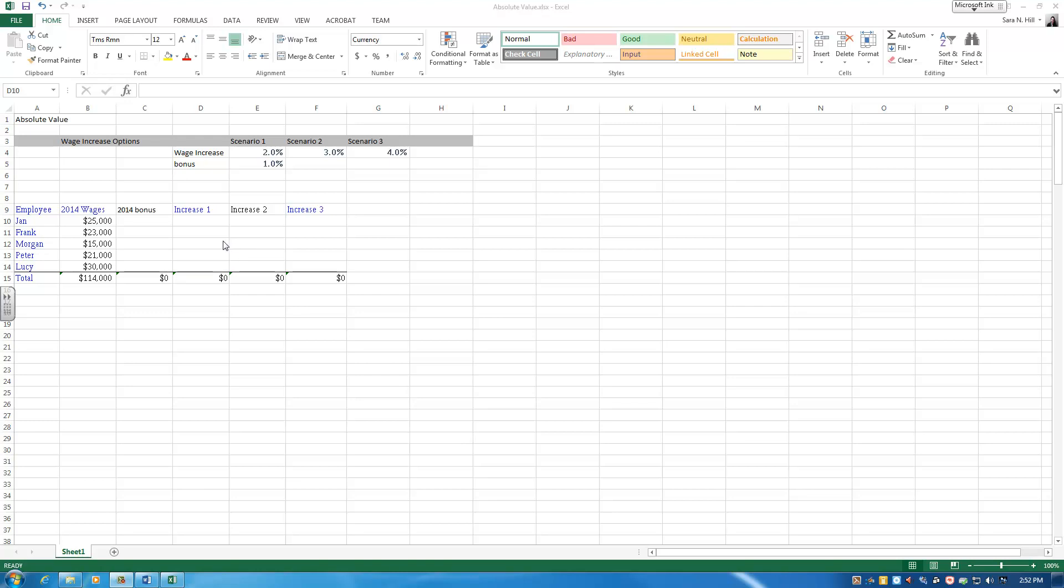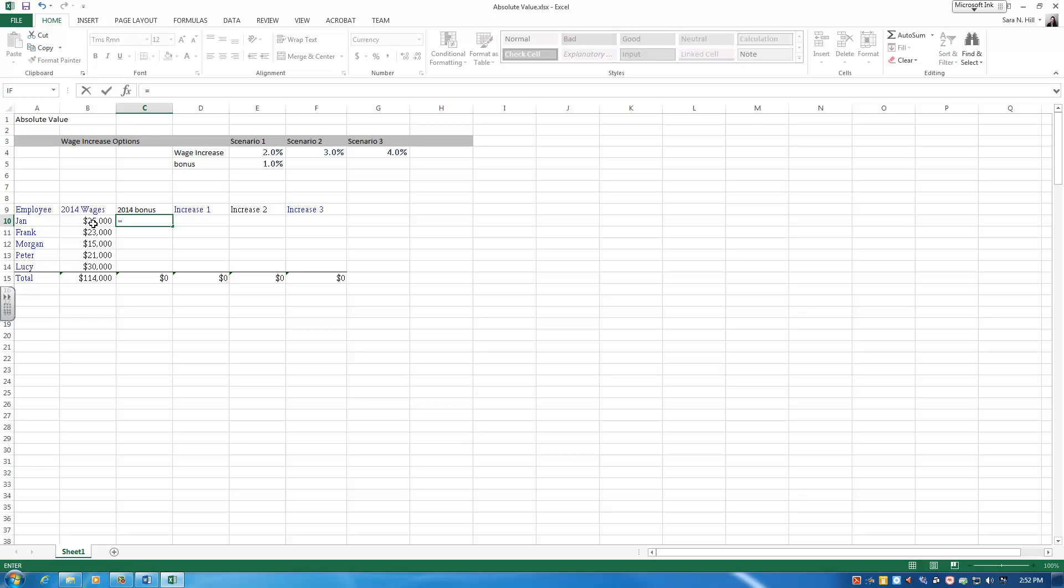So let's use absolute values to help us with this problem. First, let's take a look at our 2014 bonus. It's the end of 2014. Here's what our employees have earned for the year. We've decided that we're going to give them a bonus of 1%. To use absolute value effectively here, I'm going to build a formula and calculate 1% of Jan's wages. So I'm going to take B10 times the 1% bonus I've determined up here.